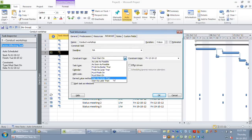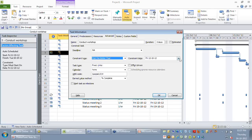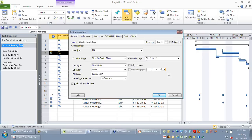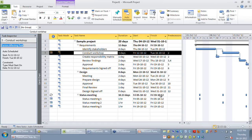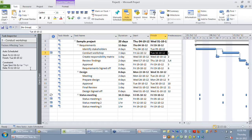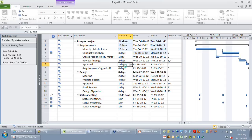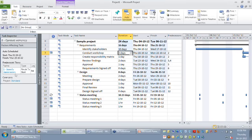There are other constraints available. If the customer says you can start the workshop on or after the 12th — not exactly on the 12th — I'll use 'start no earlier than' with the 12th. Now on the task inspector for conduct workshop, you can see it is auto-scheduled and constrained. If my identify stakeholders' duration increases to 10 days, conduct workshop is now driven by the predecessor rather than the constraint, because the predecessor's finish date falls after the constraint date. I recommend: if it is a hard constraint, minimize it; if soft, go for flexible constraints like start no earlier or start no later.